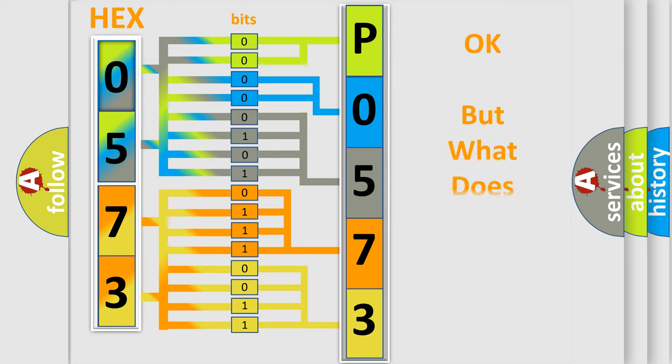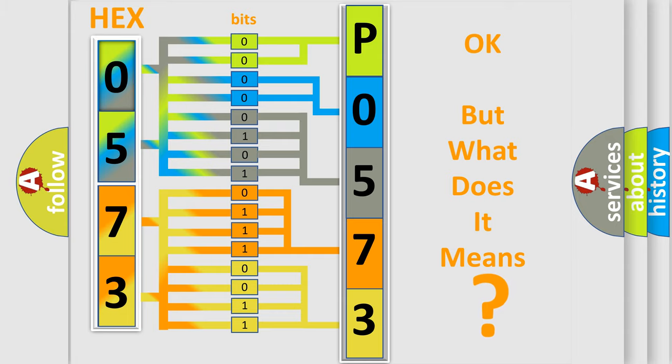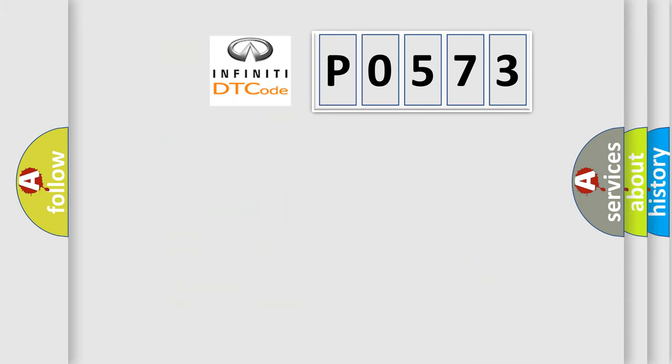The number itself does not make sense to us if we cannot assign information about it to what it actually expresses. So, what does the diagnostic trouble code P0573 interpret specifically?